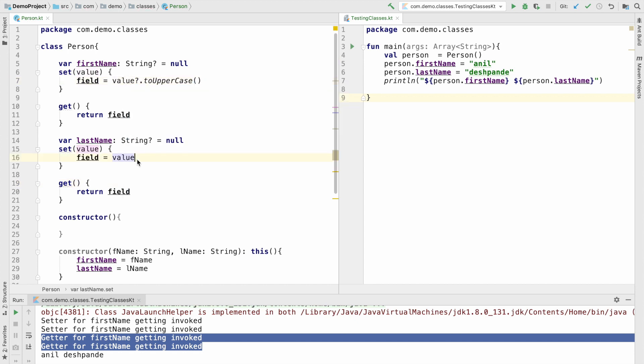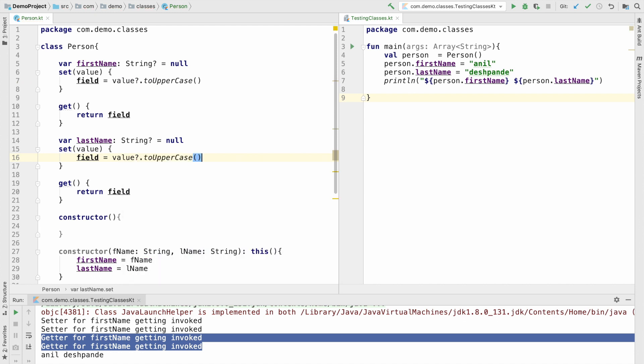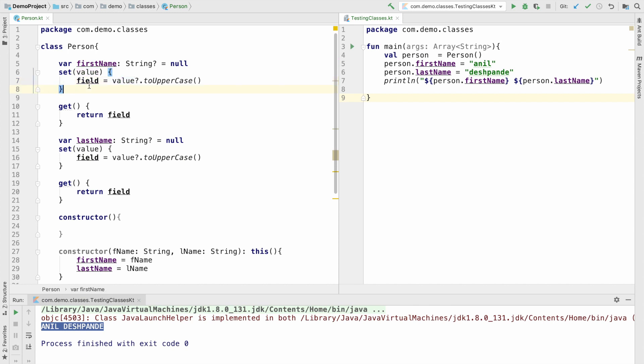This basically makes sure that when you get it and print it, you are basically printing them in an uppercase format. So let me run this now. You will observe that Anil Deshpande is coming in the uppercase, because when I actually set the values, I convert it into an uppercase and then set it to a field.